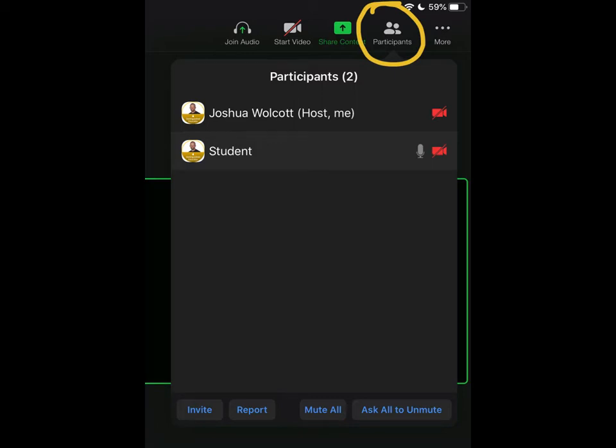To access both of those options, click in the upper right hand corner of your iPad screen where it says participants.